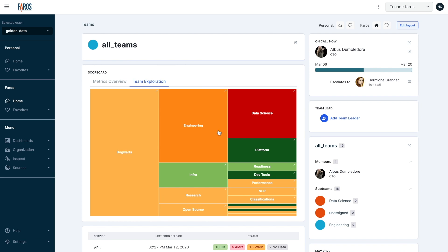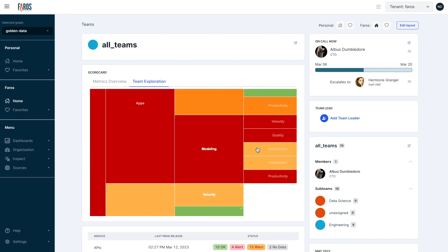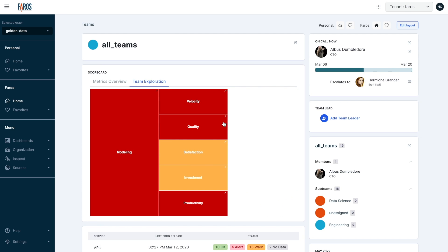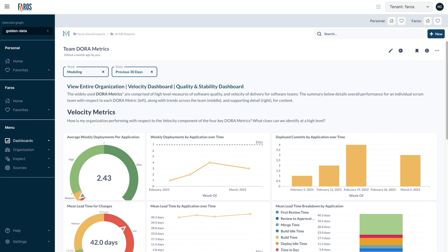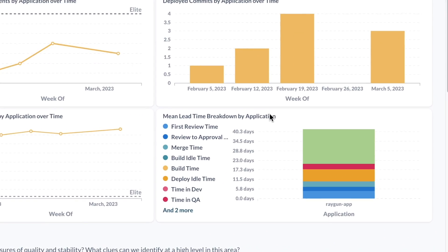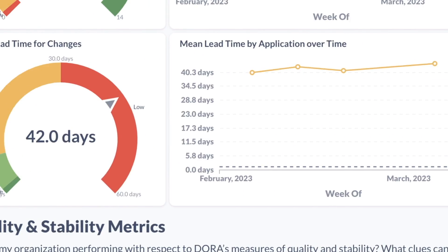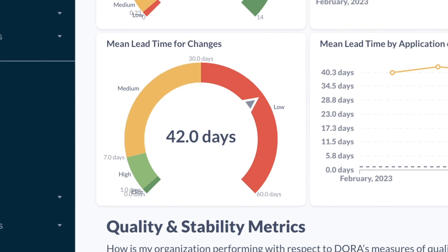Scorecards allow you to identify hotspots at a glance and drill into specific teams and problem areas. You can use either the out-of-the-box dashboards or build your own custom charts to identify bottlenecks, dependencies and measure progress towards goals.